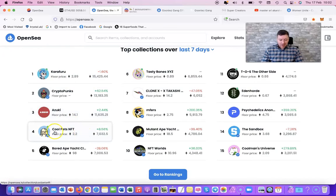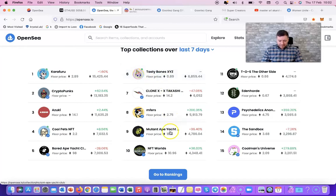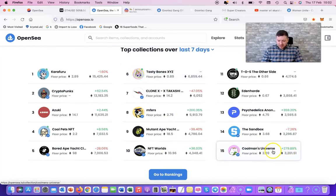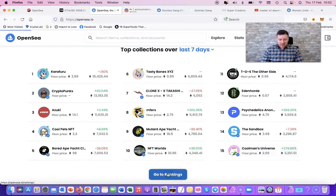Cool Pets has done a good run up recently. Tasty Bones with a lot of hype around Tasty Bones. What else we've got - NFT Worlds, Coolman's Universe, that's still pumping. So yeah, but if we go to the proper rankings outside the top 15...